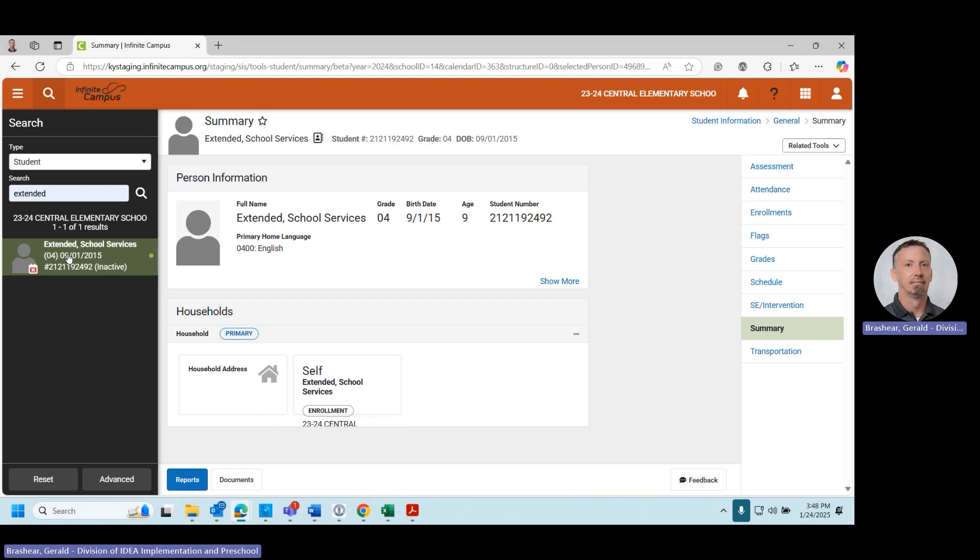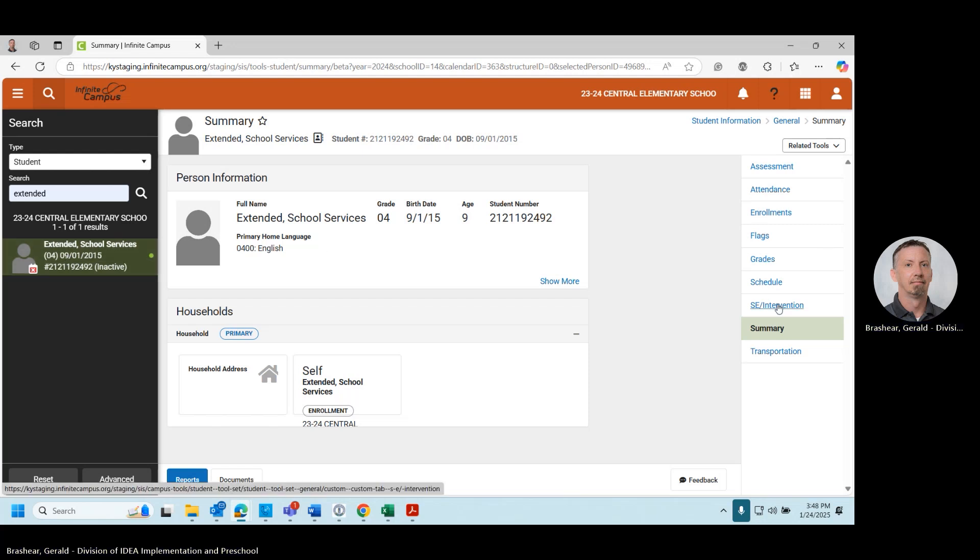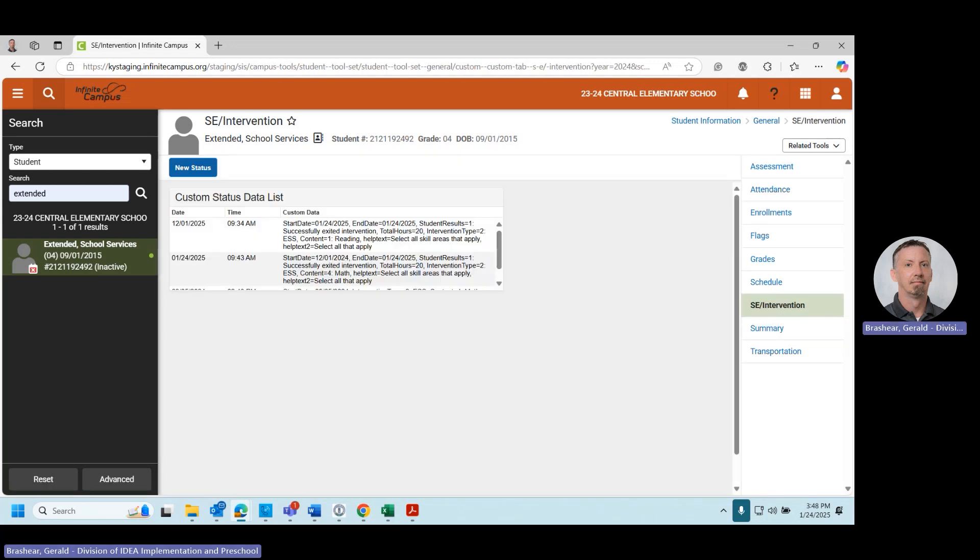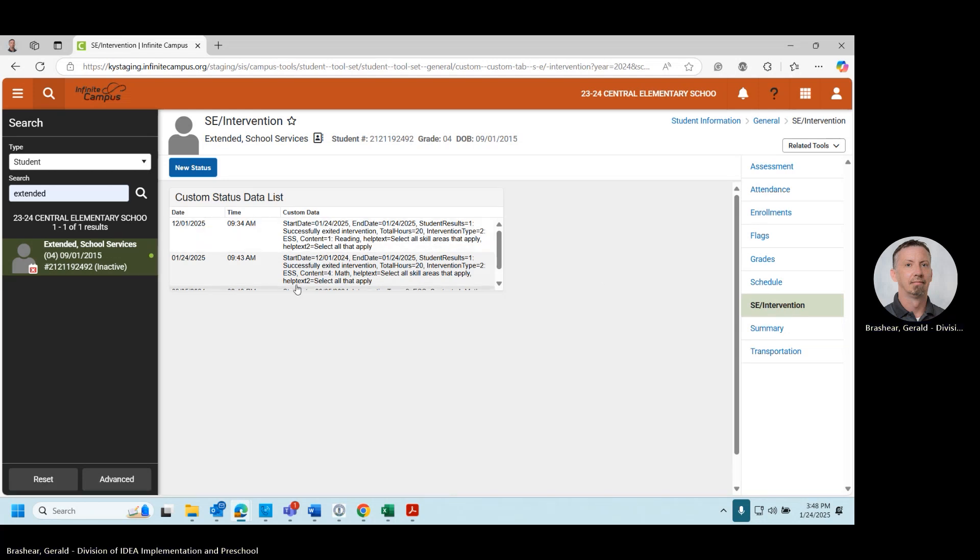On the right-hand navigation panel, you will see a tab for State Edition Intervention. Select the State Edition Intervention tab. A new screen will appear.